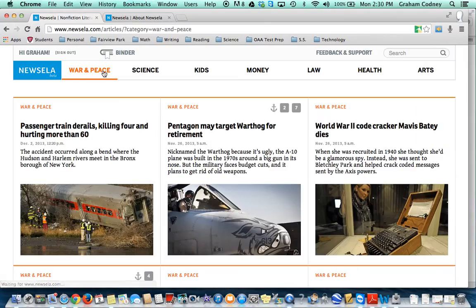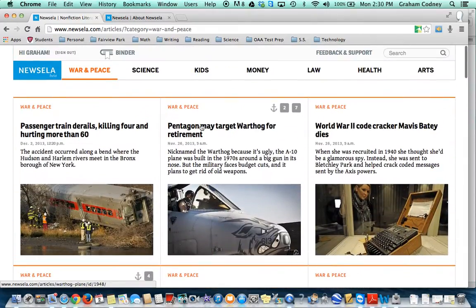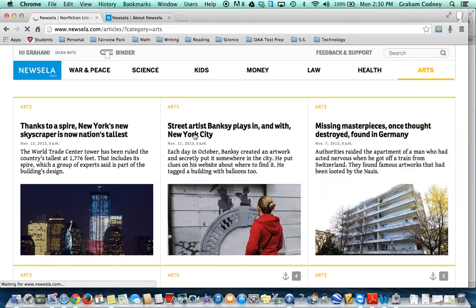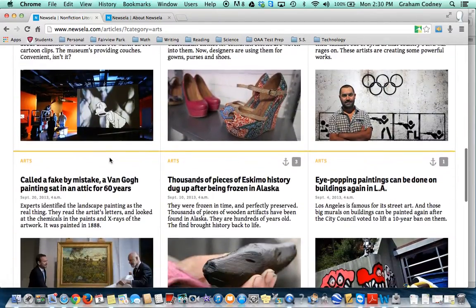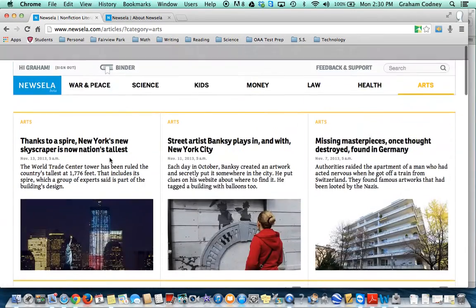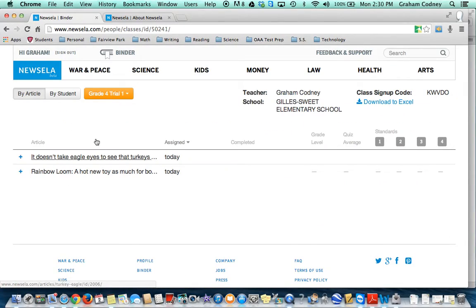As you can see, there are lots of different topics to choose from. And finally, the binder is where you can see all of your assignments and the quizzes — this is where you would go to take a look at all that data.